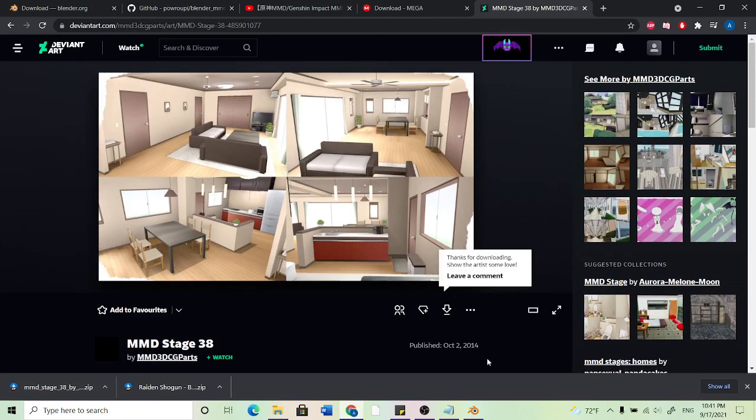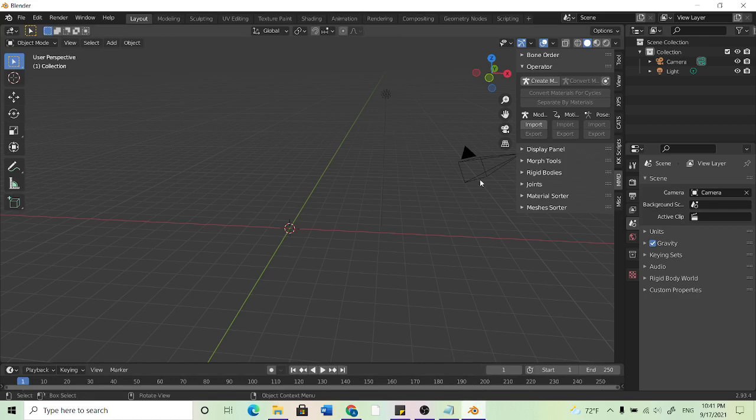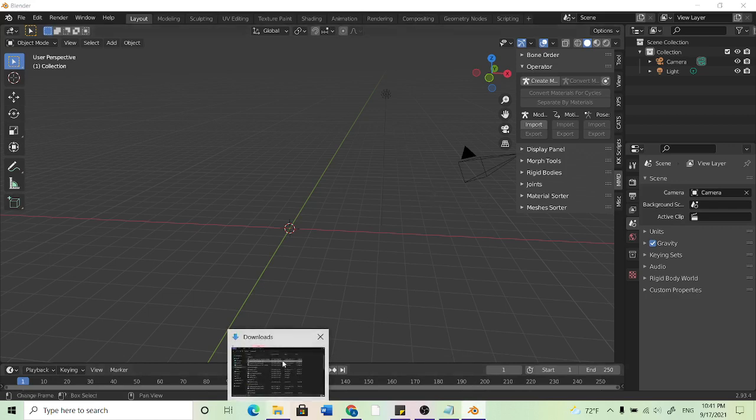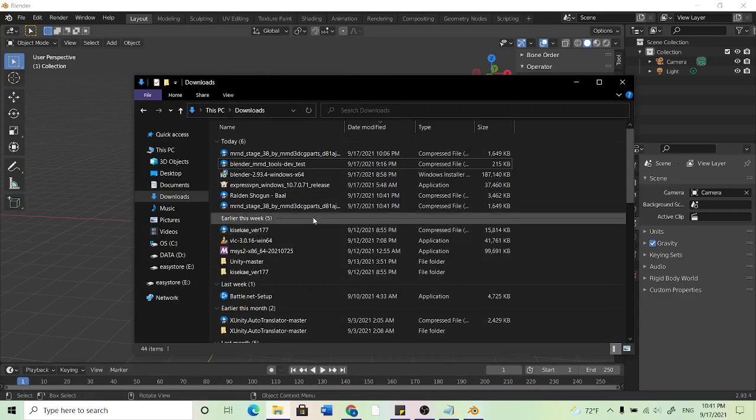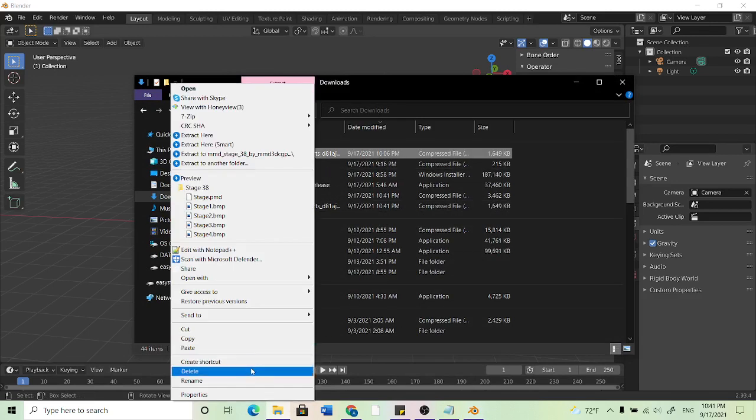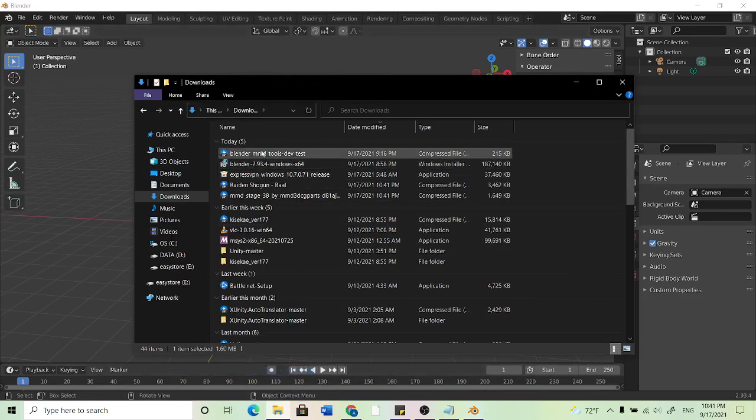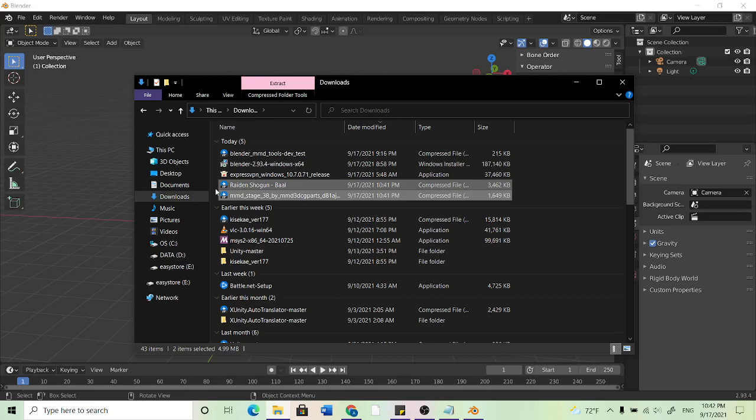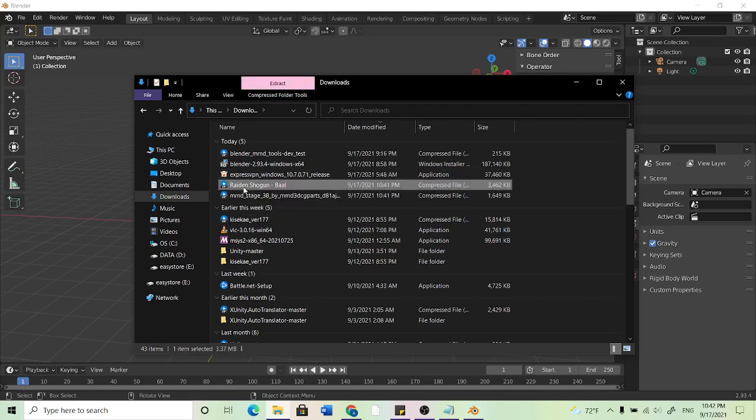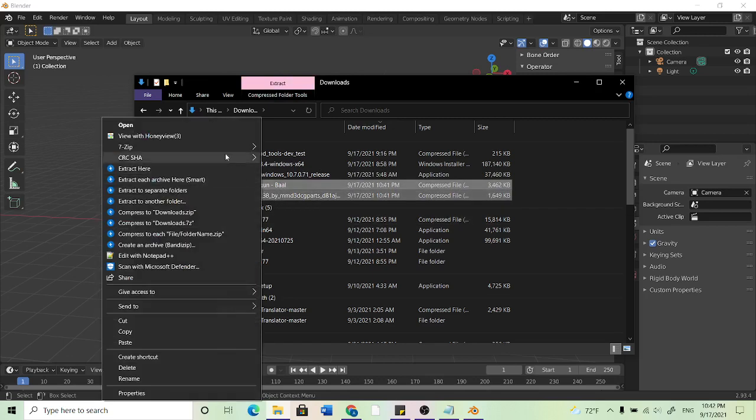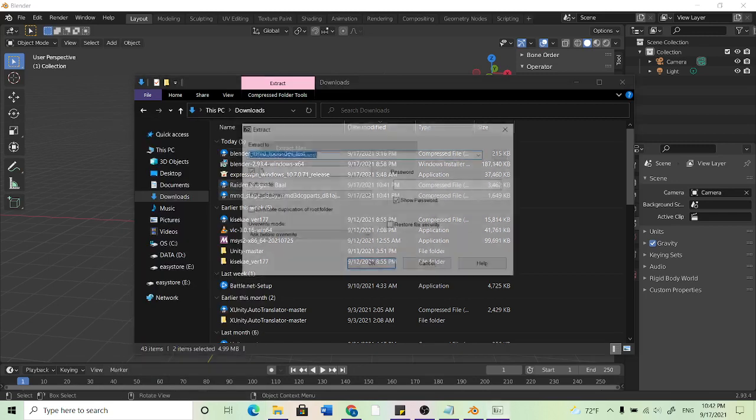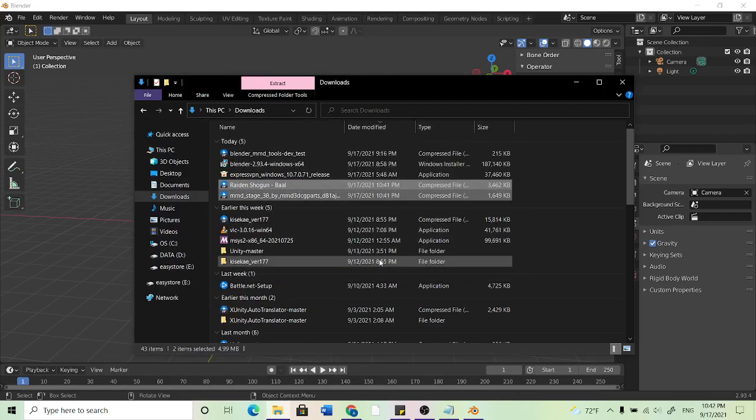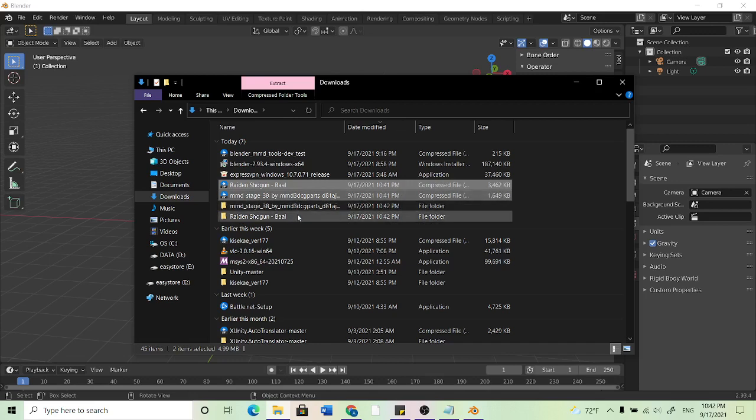So now you want to come back to Blender. And in order to import these models, we need to unzip them. So what I'll do is go to downloads. I already downloaded the stage twice, so I'll just delete one of them. I'm going to find my model and I'm going to find my stage and I can highlight both of them or you can click on one, hit CTRL and then click on the other. And then I'm going to right click, use 7-zip and extract the files.